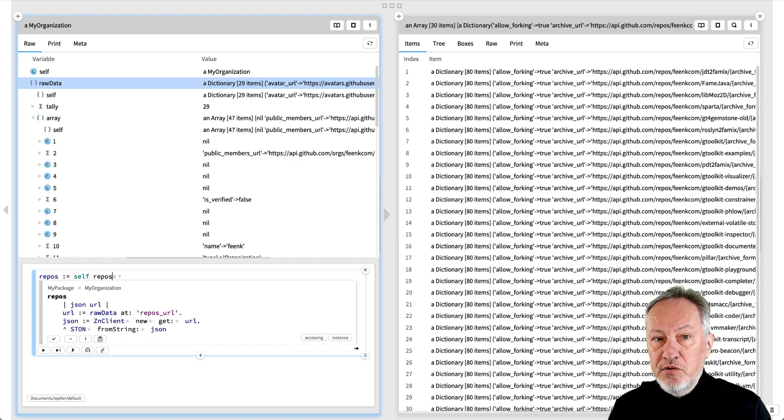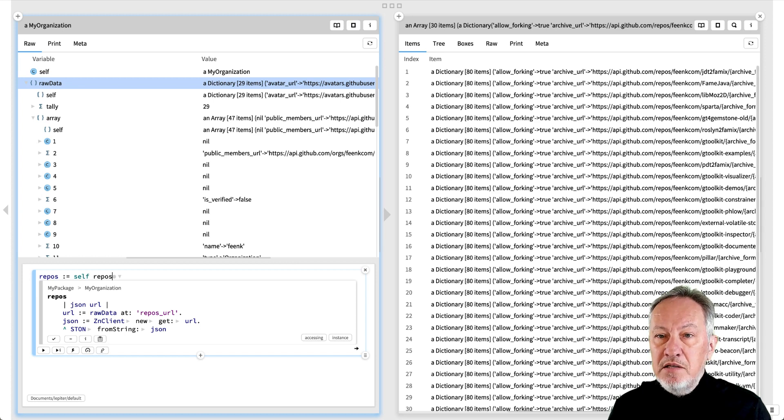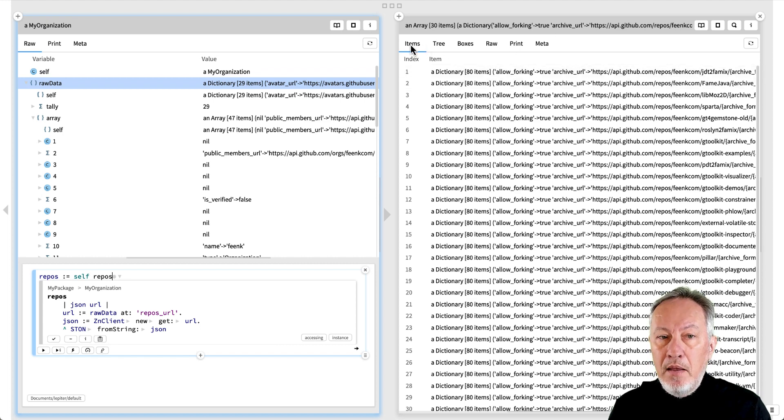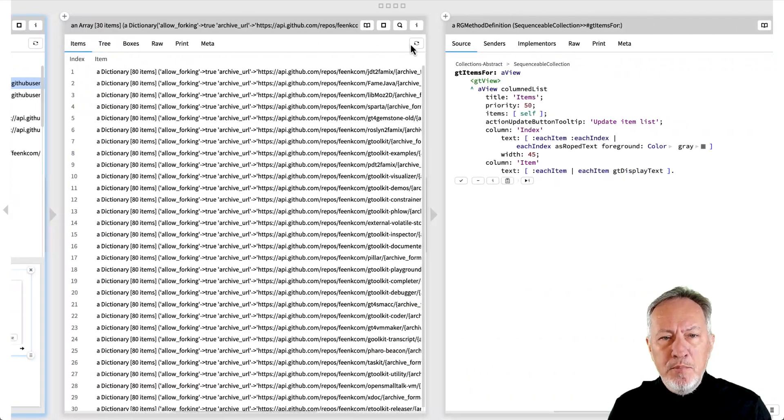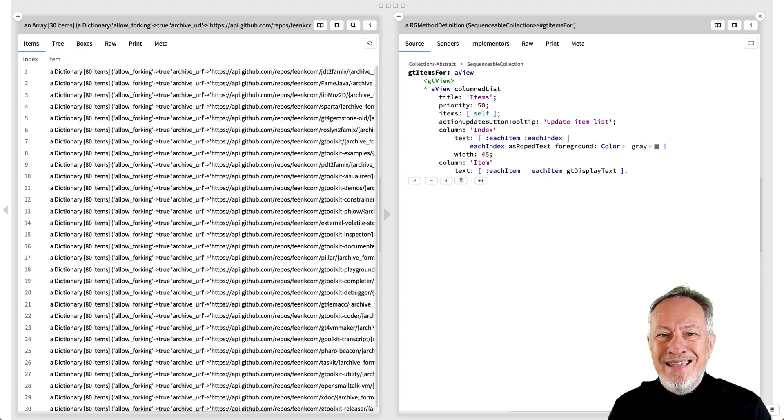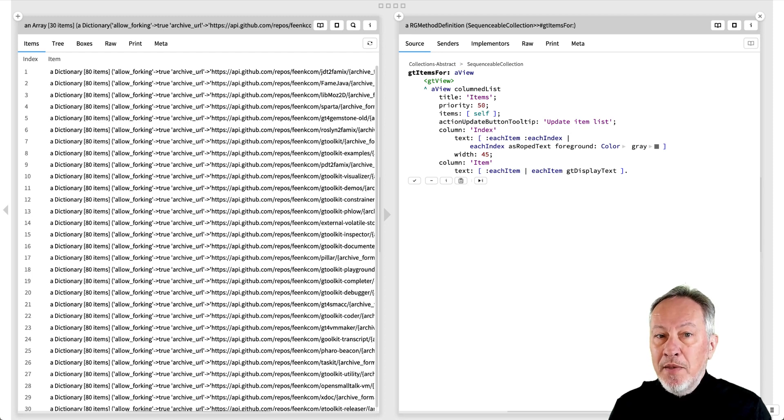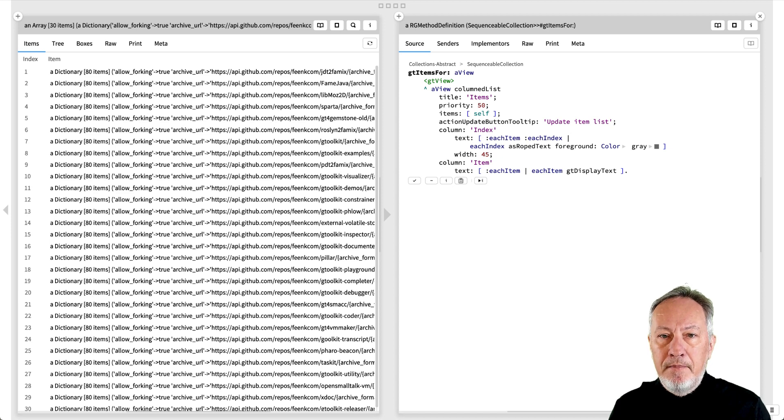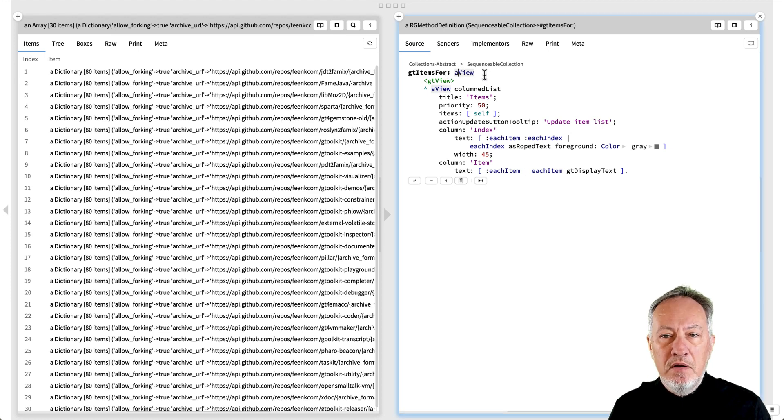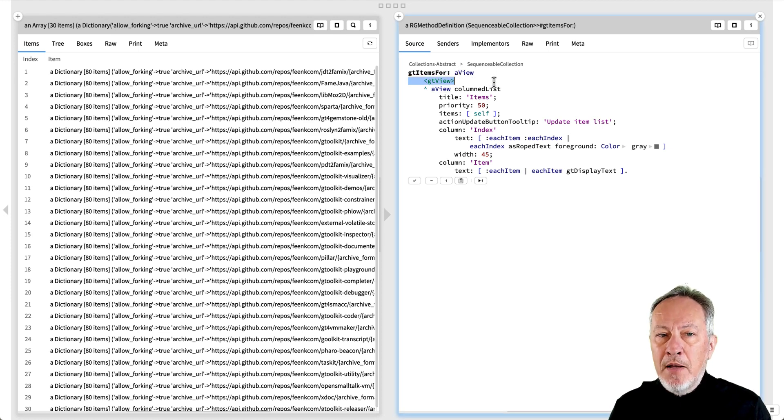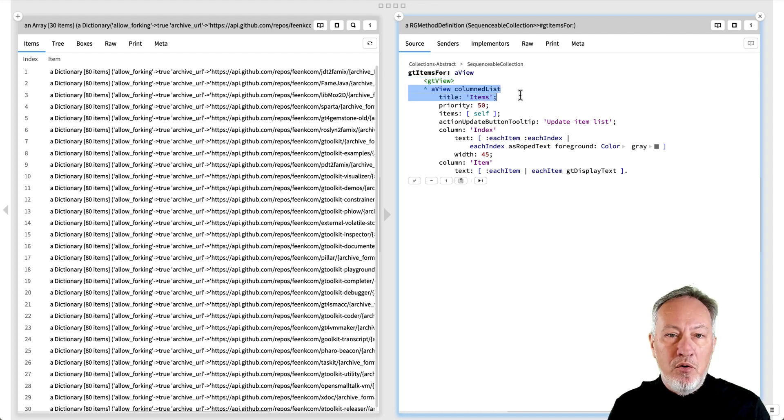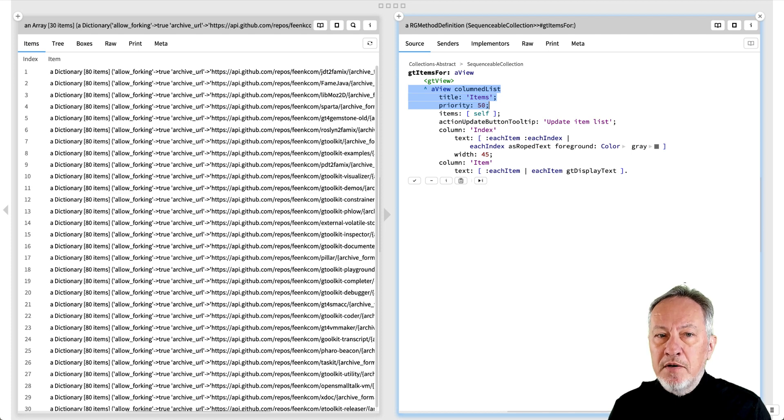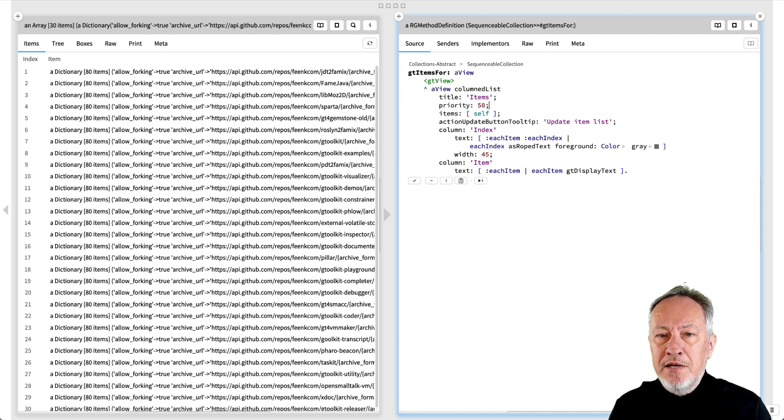As a first step, we would just like to copy the existing view of the dictionary array, but how is it implemented? If we option click on the items tab of the array, we see the source code of the gtItems4 method in the SequenceableCollection class. We see that a view is just an ordinary method that takes a view as an argument and has a gtViewPragma. A view has a title, a priority to determine the order it appears relative to other views, and other properties depending on the kind of view it is.